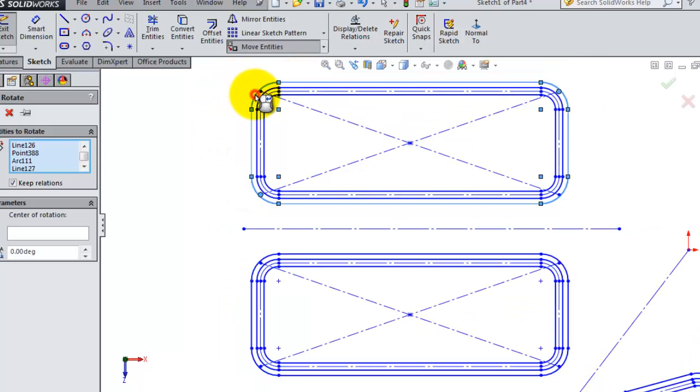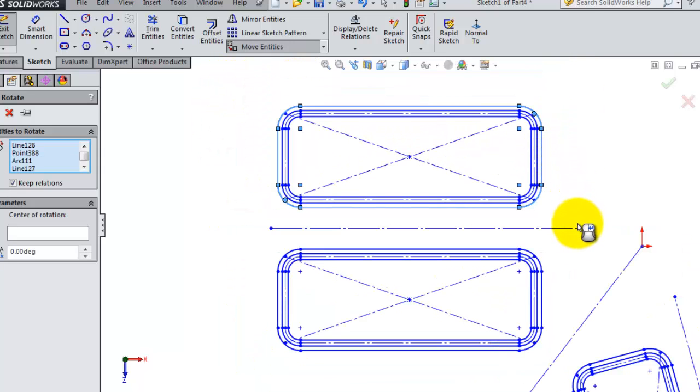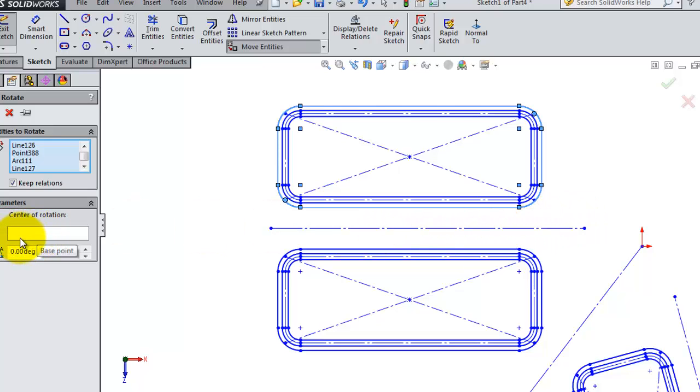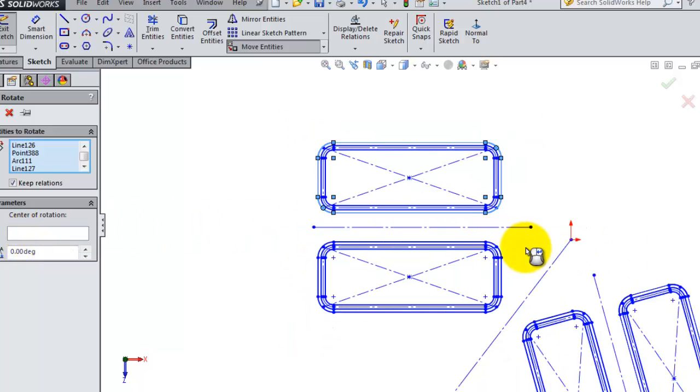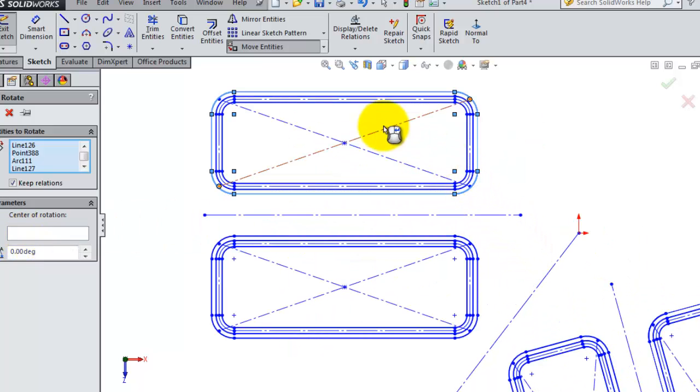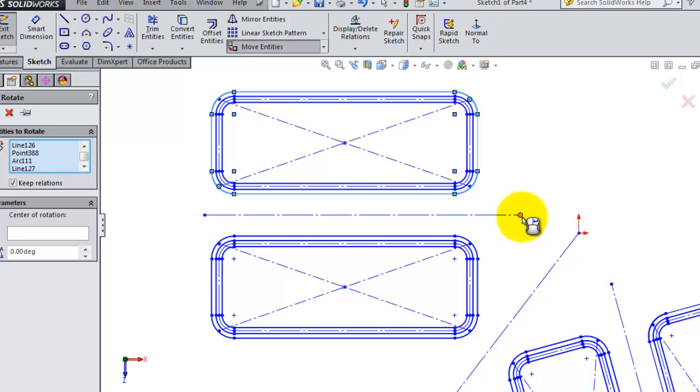So we have the outside profile selected. And the center of rotation, you have to select the center of rotation, the origin where your profile will be rotating. I'm going to select this point, so let's activate this field and select that.